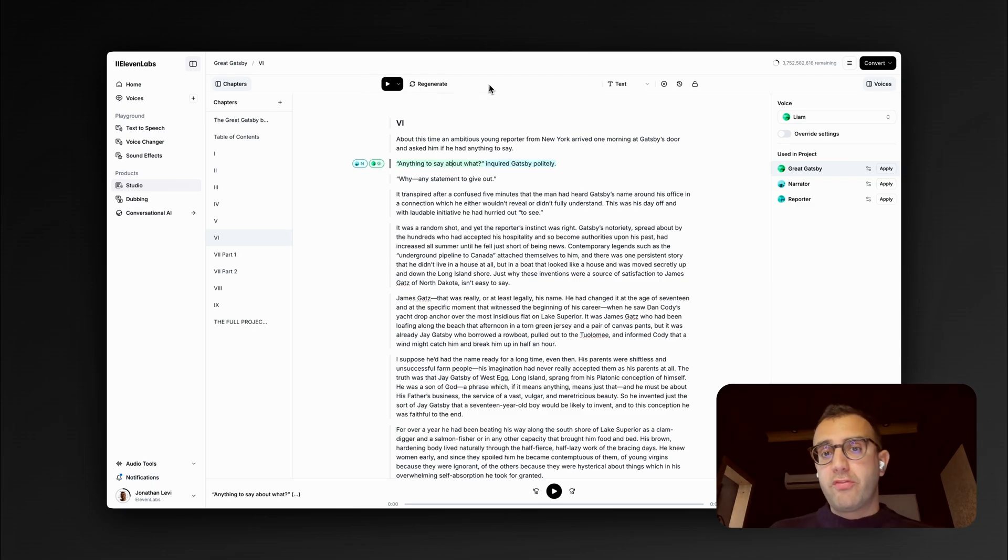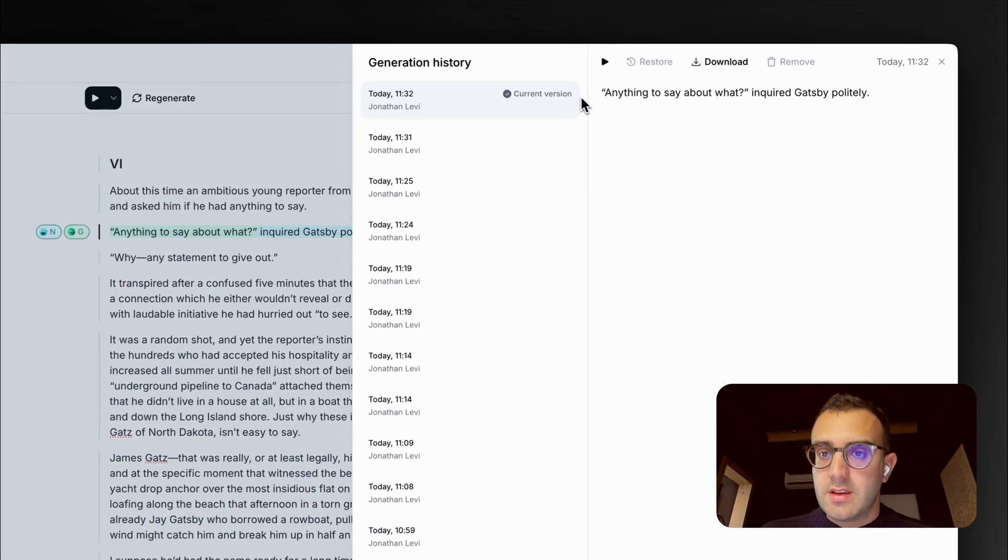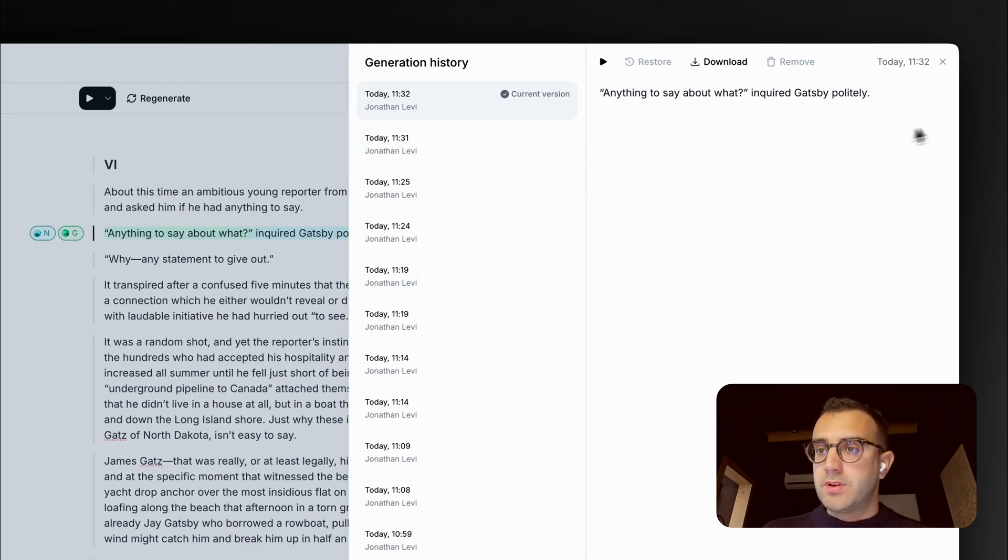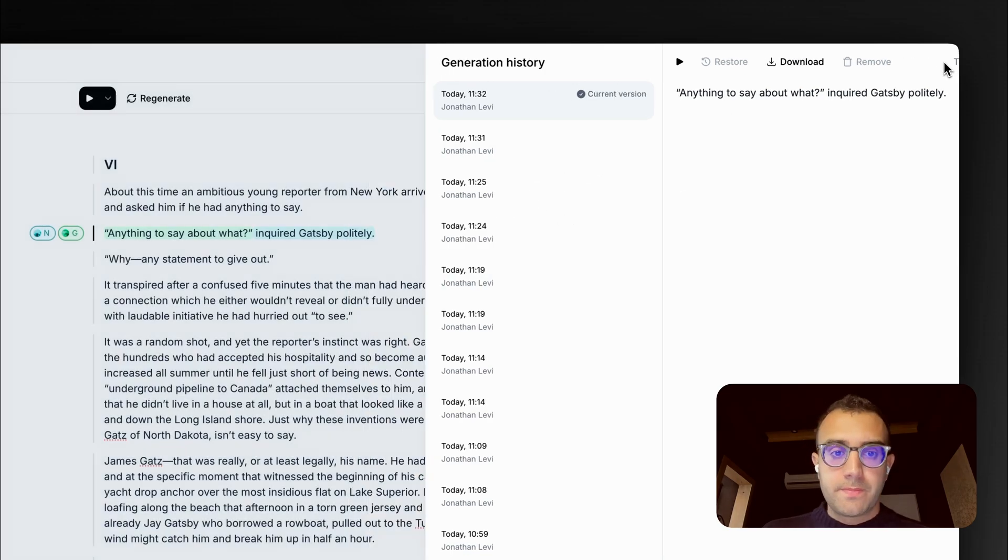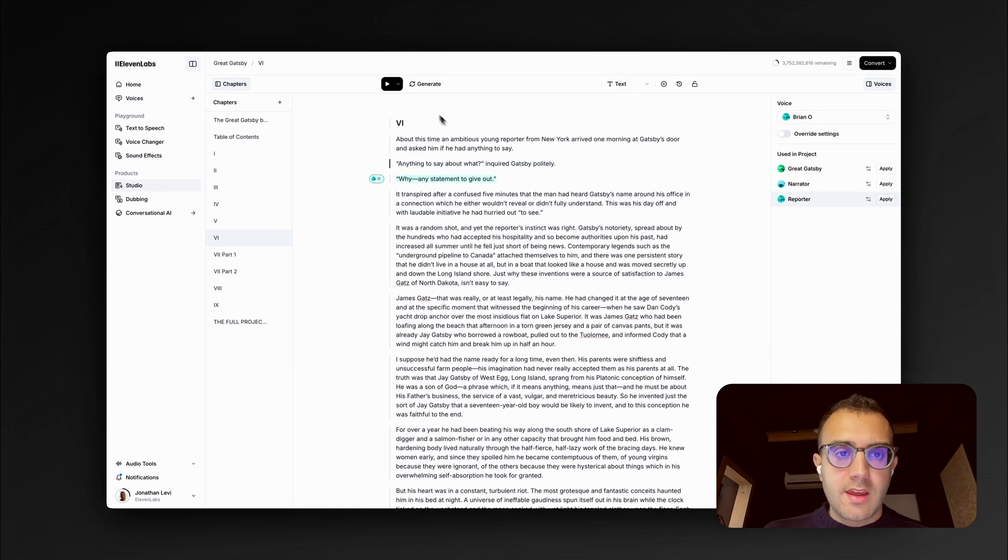In case I prefer previous versions, I can always go to the Generation History. And then play, download, or restore a previous version. But let's move on and go to the next line.